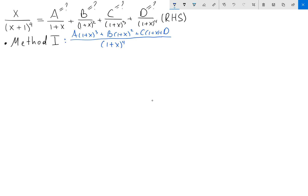You then need to expand each of those terms, set the result equal to the left-hand side — which is x over (x+1)^4 — and then solve the resulting system of linear equations. This method is going to take a lot of time.